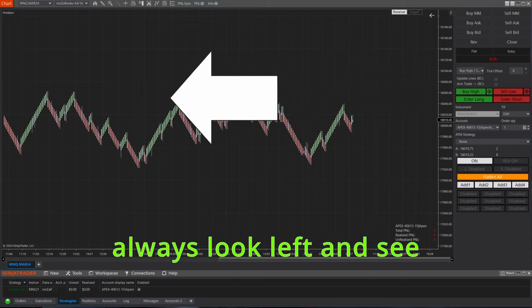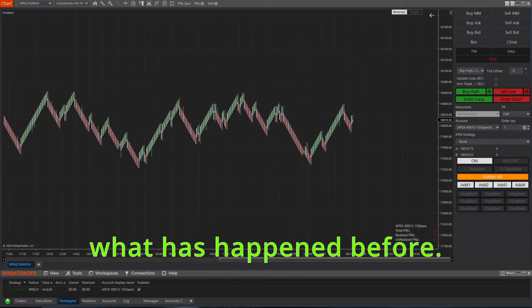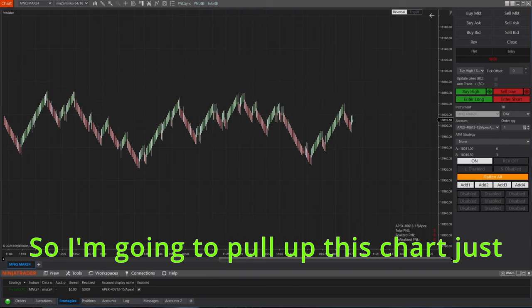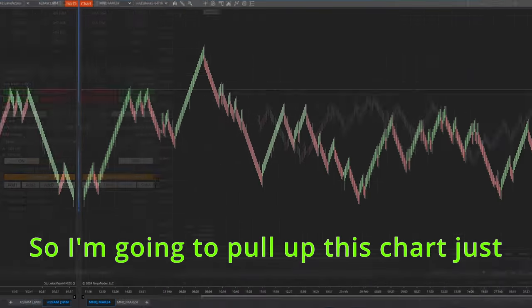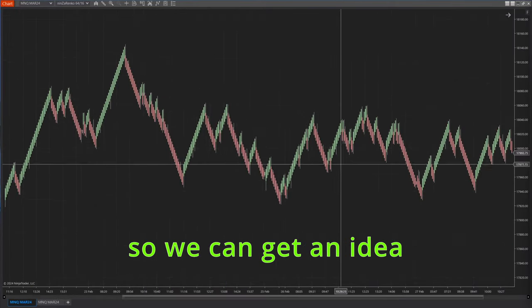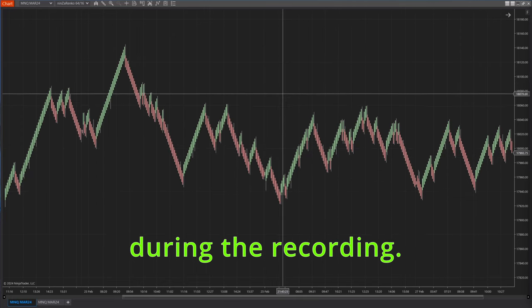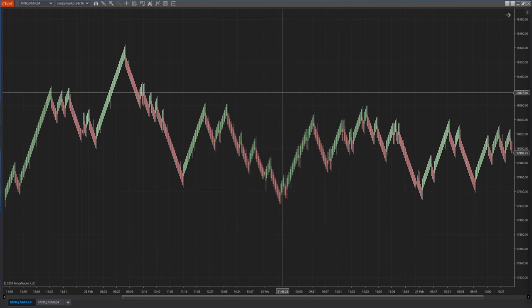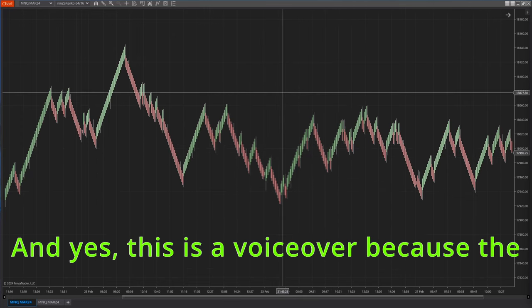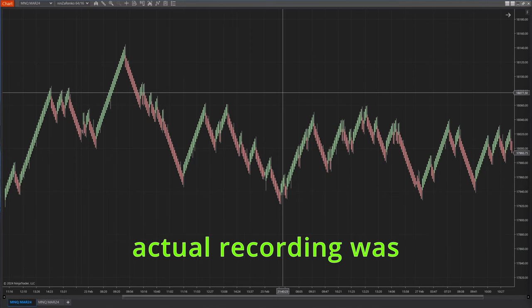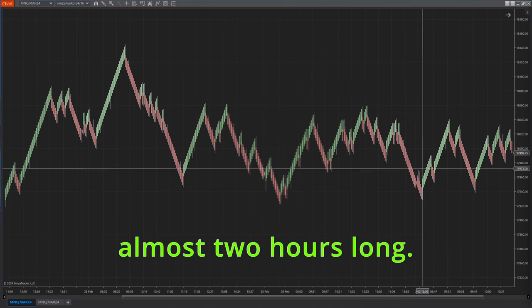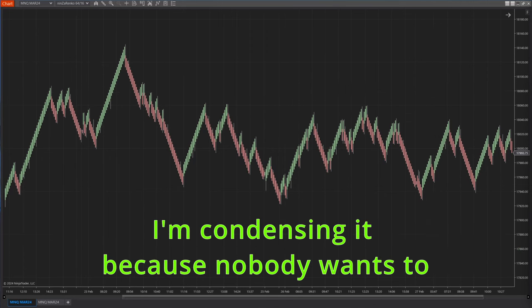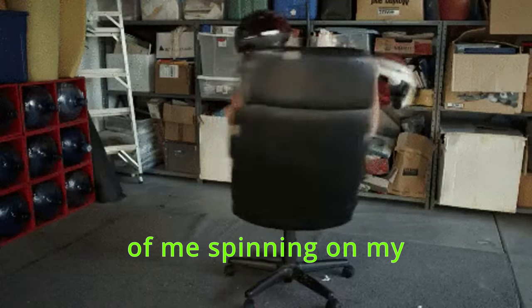These can be areas where the price has had big movements or some sort of support and resistance area formed. Before taking any trade, you should always look left and see what has happened before. So I'm going to pull up this chart just so we can get an idea of what I was looking at during the recording.